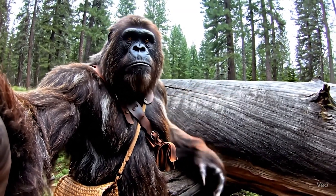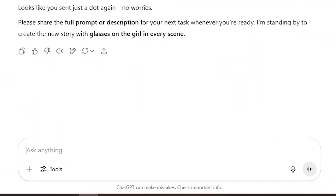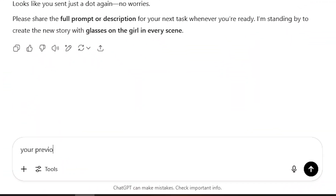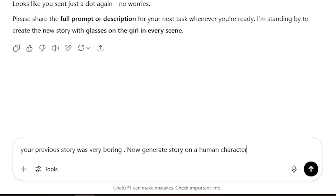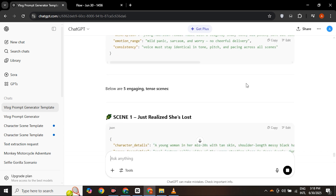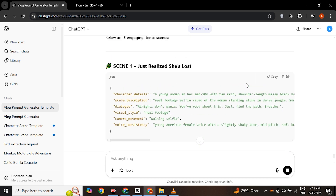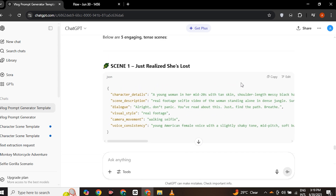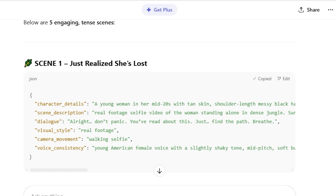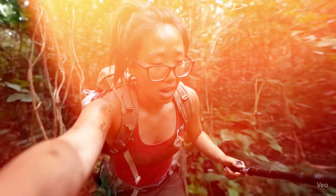Now let's test this prompt formula on a human character. I go back to ChatGPT and type: 'Your previous story was very boring. Now generate a story on a human character — a young woman is lost in a jungle.' Keeping all the previous format in mind, it again generates the whole story. So again do the previous task: grab all the prompts one by one and paste them into the flow.